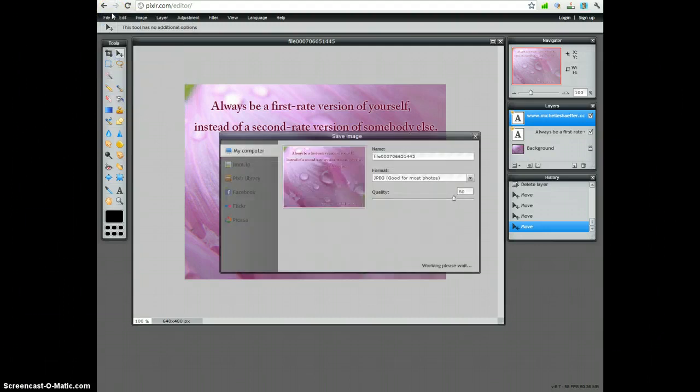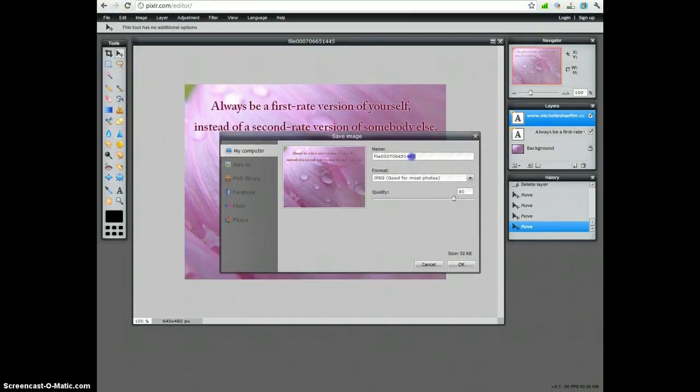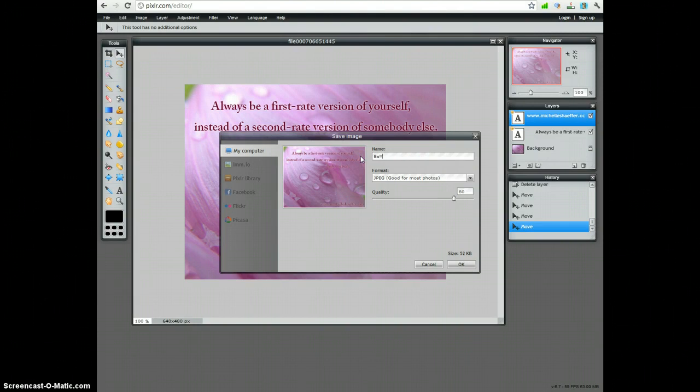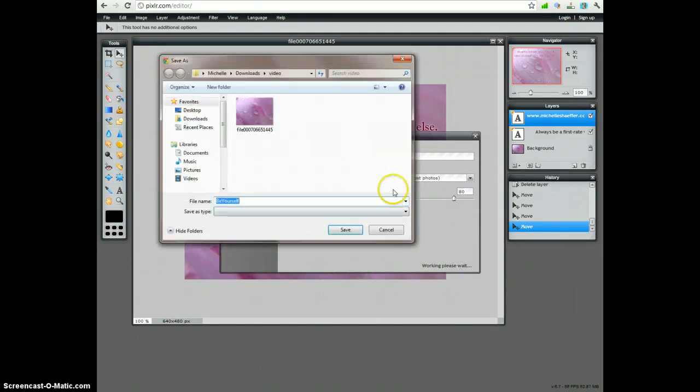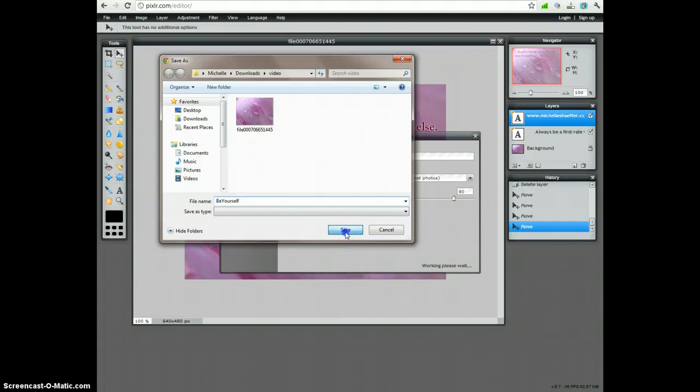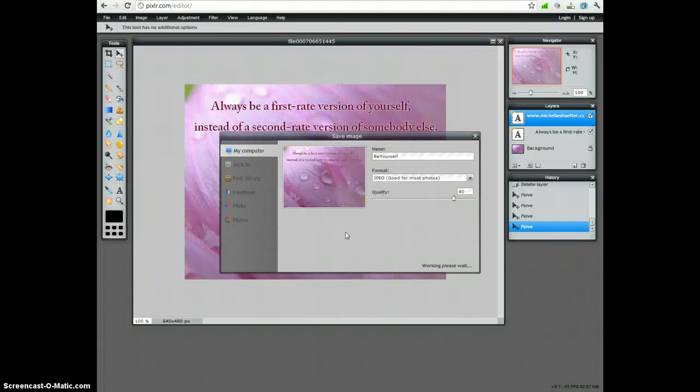Go to save. You can see it's set to JPEG. You can name it whatever you'd like. Click OK. And it will save the image to wherever you would like on your computer.